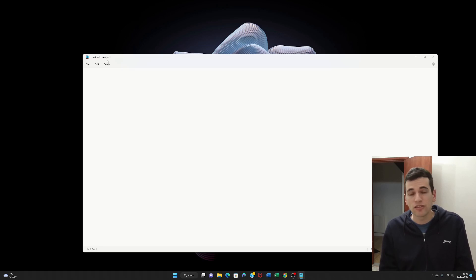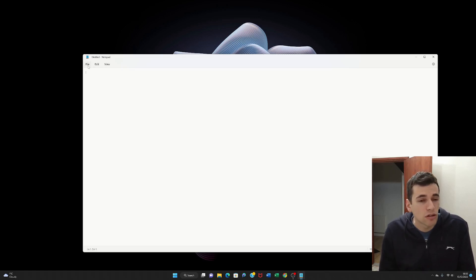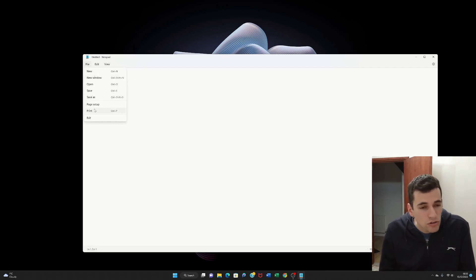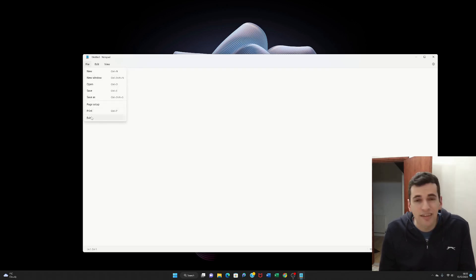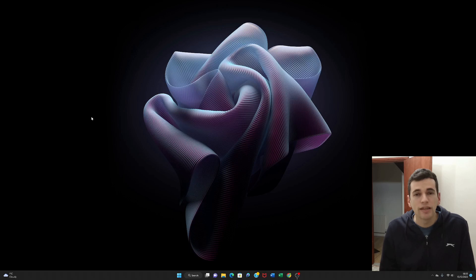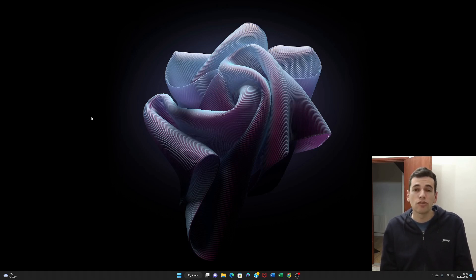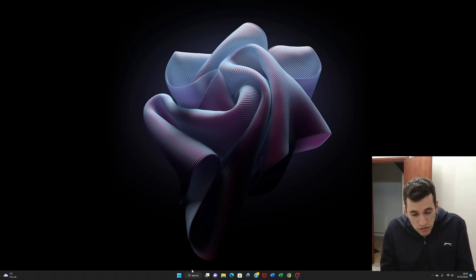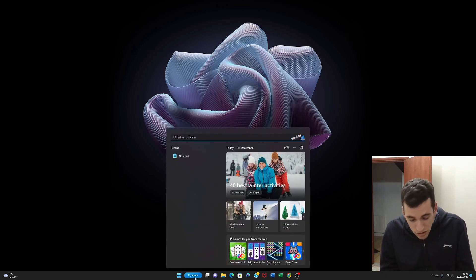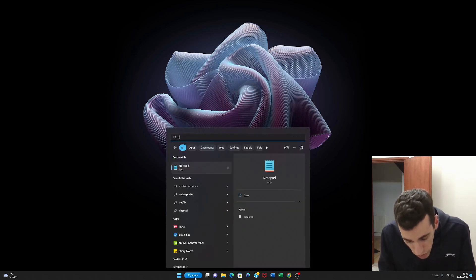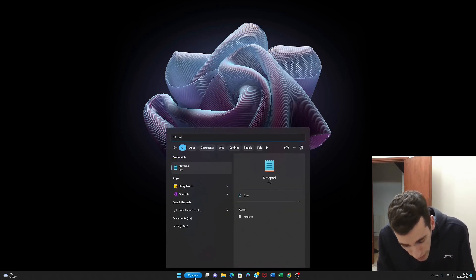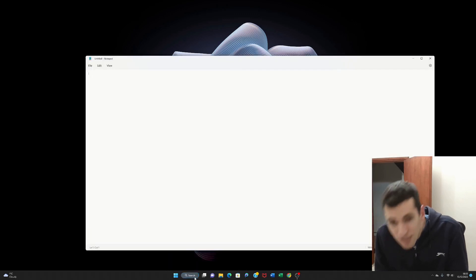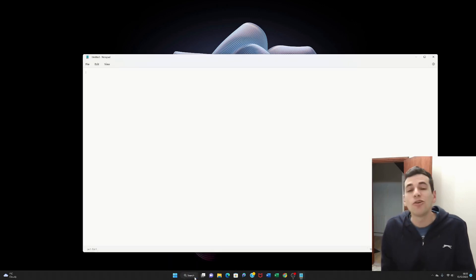The next thing to show you is if you click on file and then you go to exit, it closes the program. But we don't want to close the program because there's a bit more to show you. So now we have to load it back up again. So just go back to search. And you type in notepad. Press enter. It's loaded back up again.